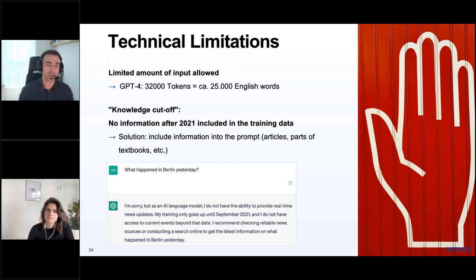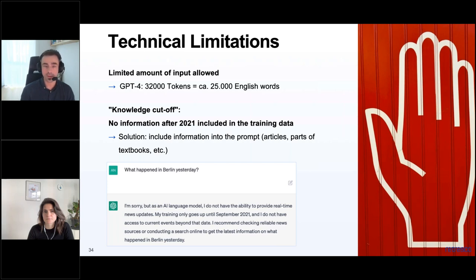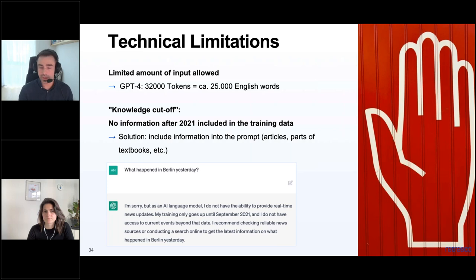A solution to the knowledge cutoff is to include information in the prompt — articles or parts of textbooks — using a secondary retrieval system that supplies needed information into the prompt, then letting the language model extract and reformulate an answer from that information. ChatGPT plugins are another workaround, enabling the model to retrieve documents and websites from the internet live. ChatGPT Plus recently received a browsing integration upgrade. However, if you don't augment the model with external tools or prompt augmentation, the knowledge cutoff remains a limitation.